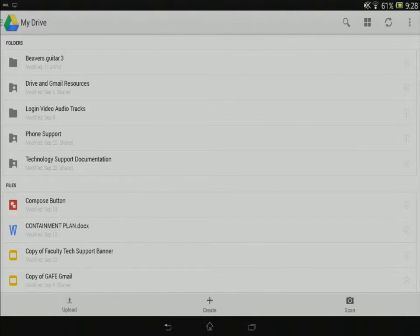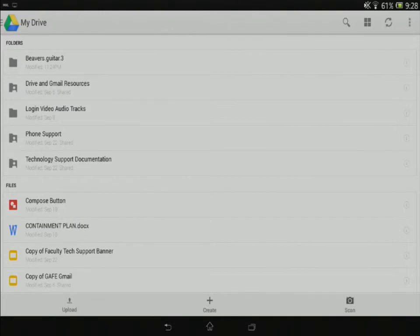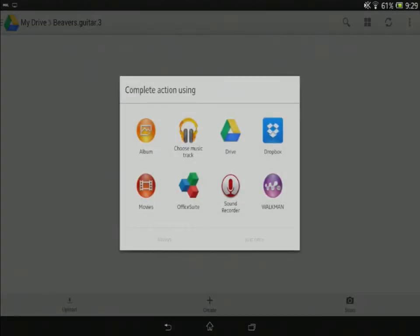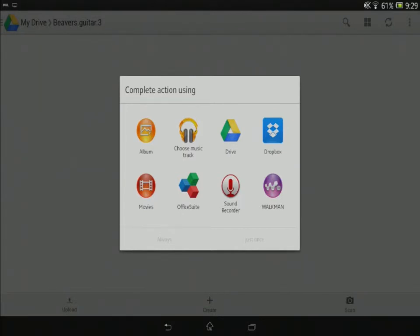Now I want to upload the file. So I'm going to tap that folder to open it up. I'm going to tap upload. On Android, it's a little bit different than iOS. I actually have to tell the drive app where I want to upload the video from. So you'll need to figure out on your phone or on your tablet where your videos are stored. For me, that's going to be movies.